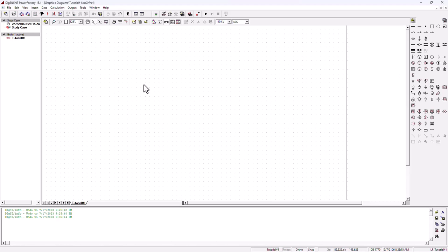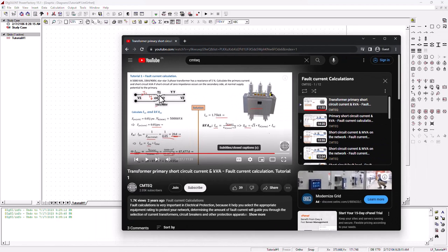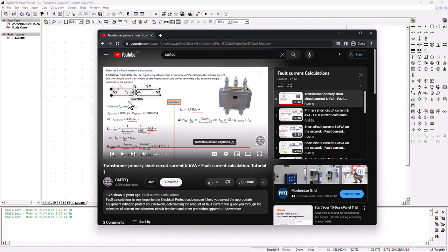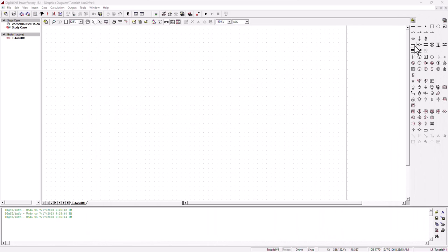Looking at this circuit, we need to hook up a transformer on a bus bar — the primary on one bus bar and the secondary on another bus bar. Remember, we also need a generator because a transformer without a source is useless. We need to import a generator into our system, and we must ensure it's a 33 kilovolt generator to match the primary. We can't put a 220 kilovolt generator when the primary is 33 kilovolt — that will cause problems. So we bring in bus bar one and bus bar two.